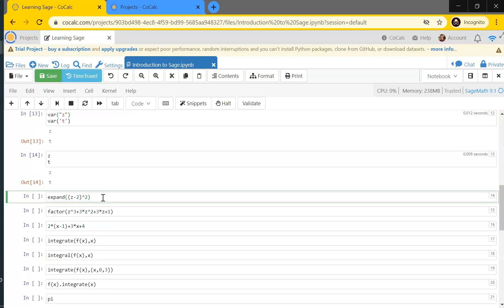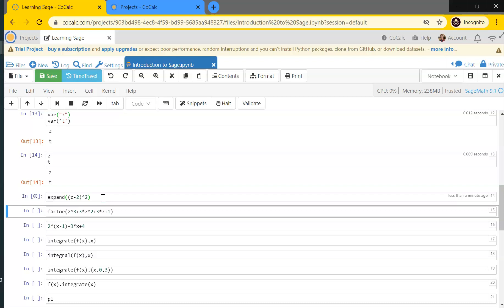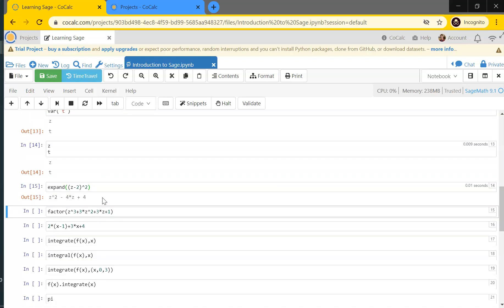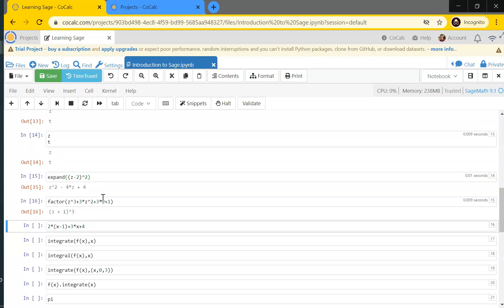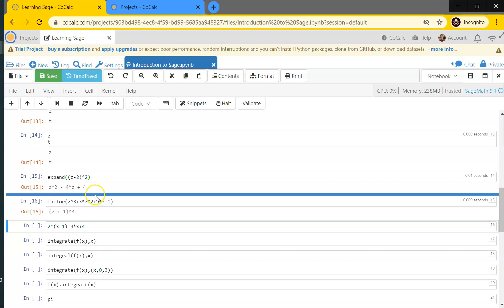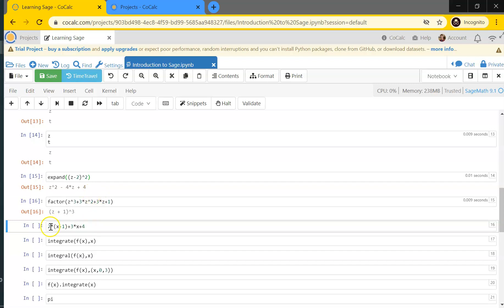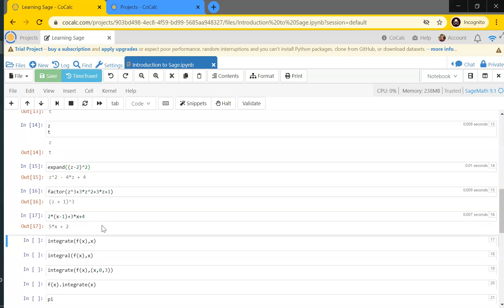Now I can use z in algebraic expressions. For instance, if I have the expression (z-2)² and want to expand it, I tell Sage to expand((z-2)^2) and it does. I can also ask Sage to factor a polynomial in z and it happily factors it into a nice form like (z+1)³. Sage will also automatically simplify expressions: for example, 2*(x-1) + 3x + 4 evaluates and simplifies down to 5x+2, distributing and combining for you.